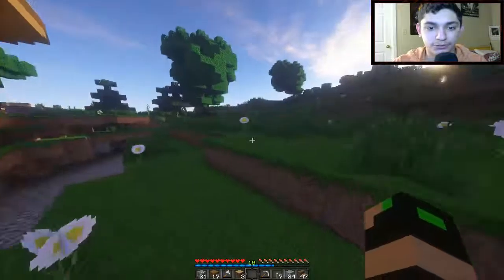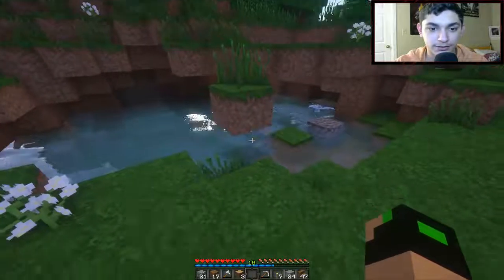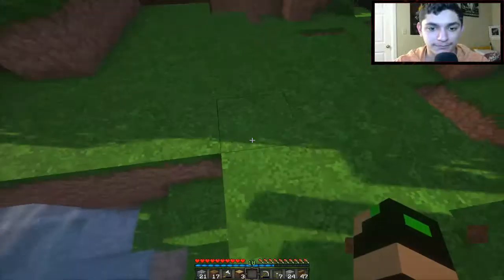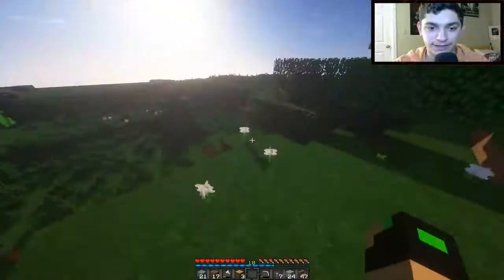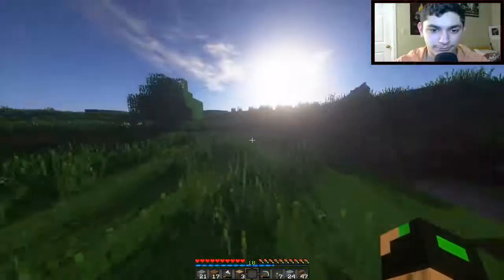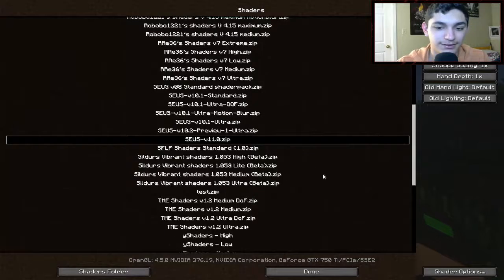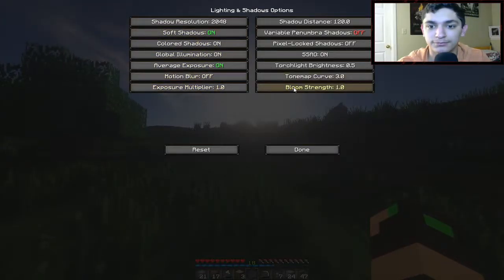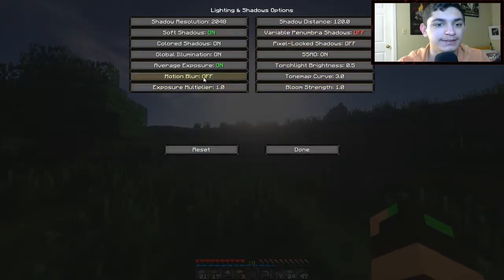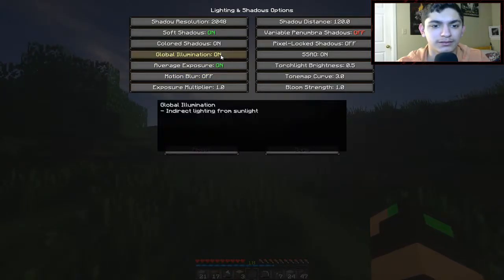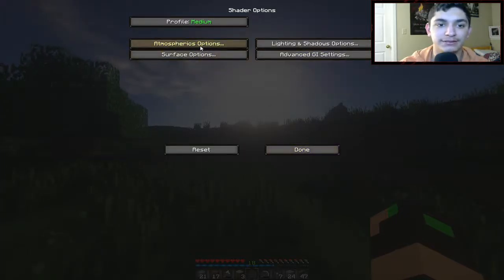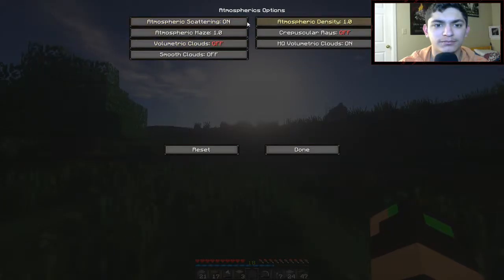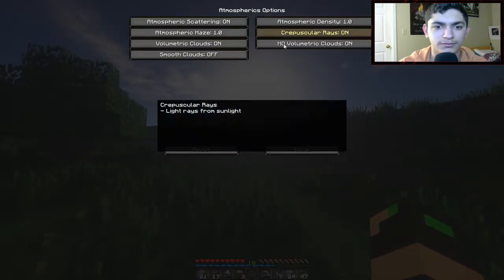Alright, sweet — it still looks really nice. Still got a really nice sun, really nice reflective water, and I think fairly sharp shadows. Oh yeah, really sharp shadows actually — this is such a nice pack. I'm leaving this one on for a lifetime. Can I turn the sun down? There's shadow resolution, soft shadow, colored shadows — I need to reduce the sun. I like the volumetric clouds though, so those are staying on.